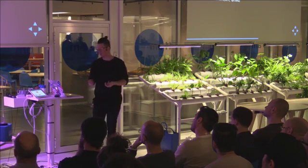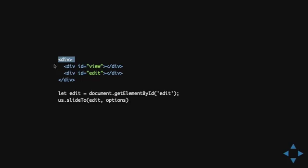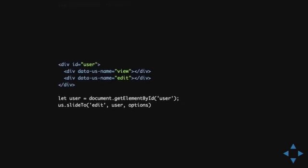And, you can use the slide two method in more ways than one. Because, this is the first one. This doesn't require any additional markup or anything. But, you can also do like this. Now, introduce some new data attributes. So, we have data US name. And, this is a way to name the different states that you want to slide between.